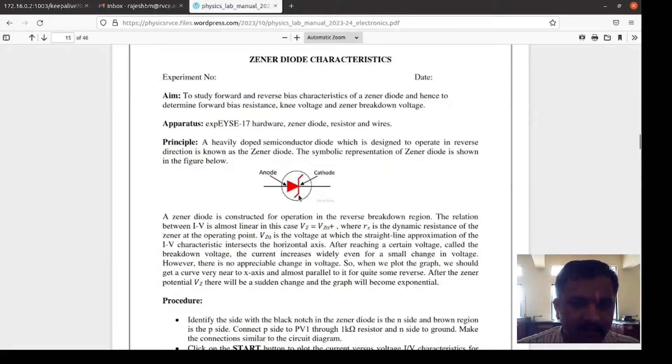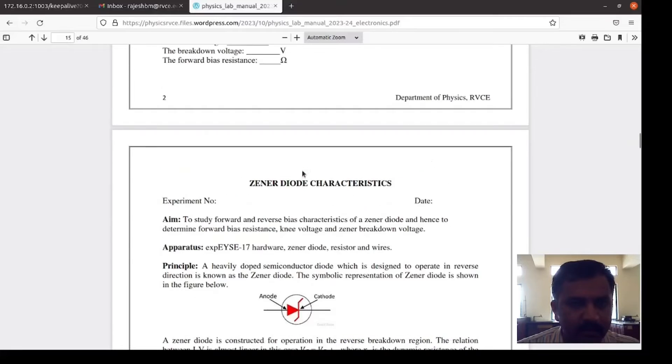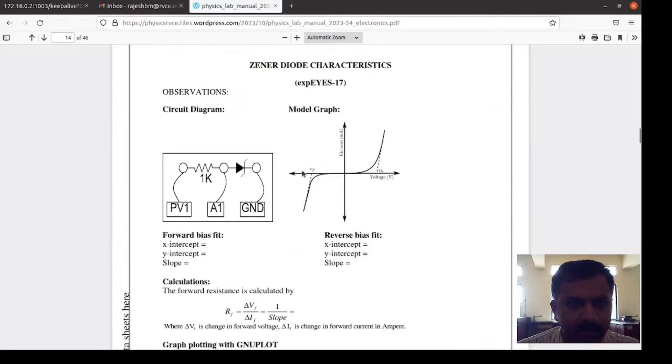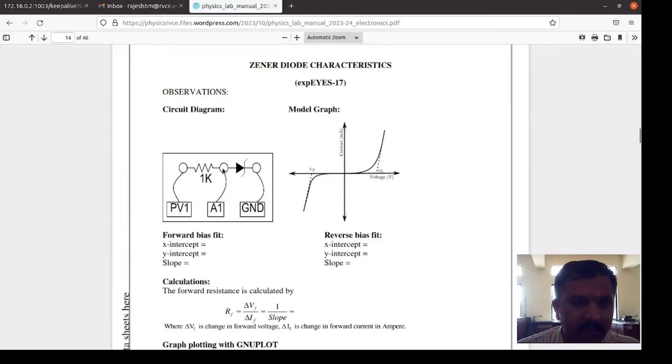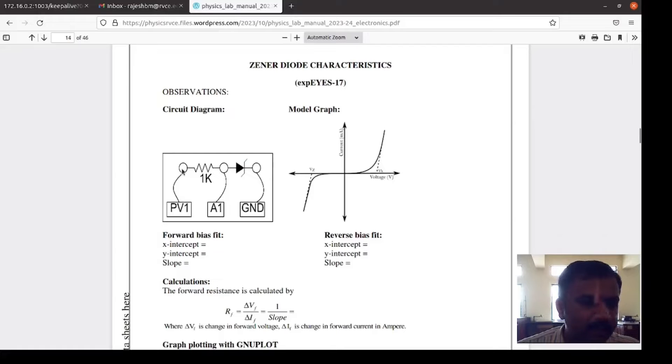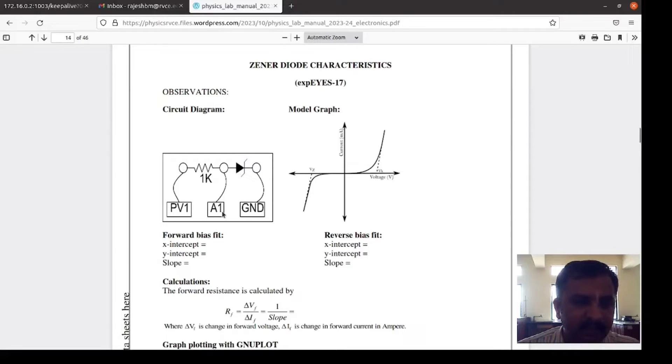This is the symbolic representation of the Zener diode. I will show the circuit connection. This is the Zener diode, the negative terminal which is connected to the ground. One kilo ohm resistor is connected in series to the Zener diode. PV1 programmable voltage 1 is connected to one end of the resistor. Between the resistor and the Zener diode we are connecting A1 to measure the voltage.